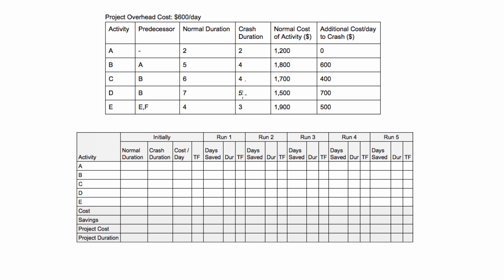This crash duration here is another important definition. Crash duration is the shortest possible duration that any given activity can be. In that case, activity A, we actually can't crash it because the shortest it can possibly be, no matter how many people we have working on it or whatever, it's already at its fastest possible duration. So we actually can't crash it, hence there's no additional cost to crash activity A.